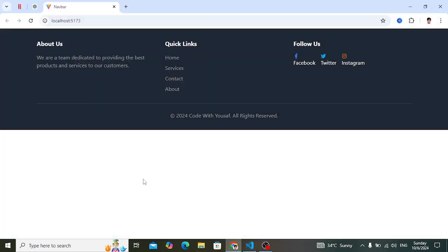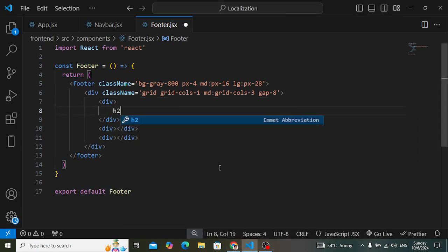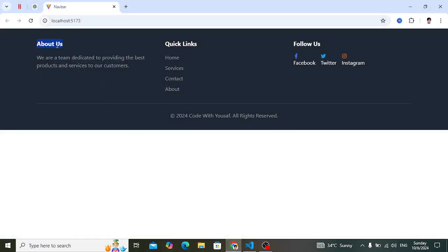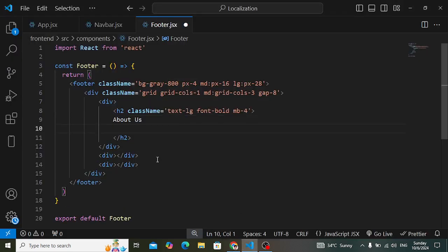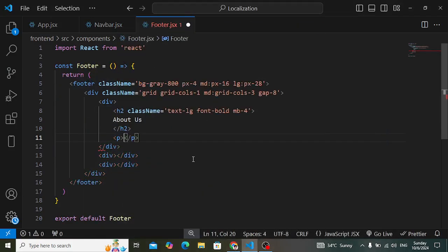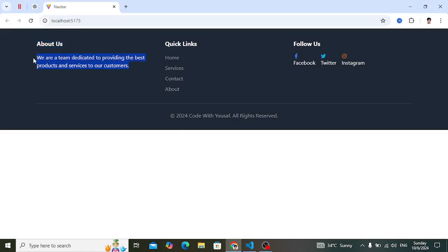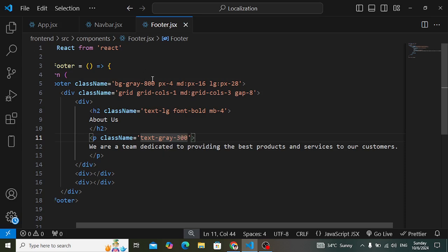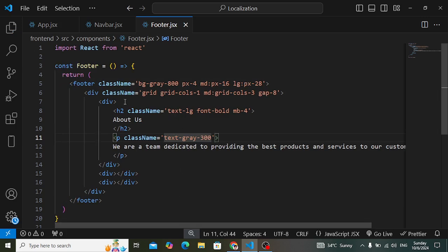The first part is just about this text. In the first part we have an h2 element. Let's add class name text-lg for larger text, font-bold, and margin-bottom-4. We'll add the text 'About Us'. Below that we will have a paragraph. Inside this paragraph we will place the text and add class name text-gray-300. Let's check the first part — this was the first column.